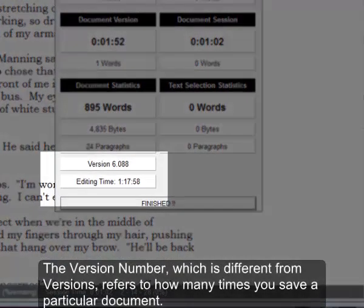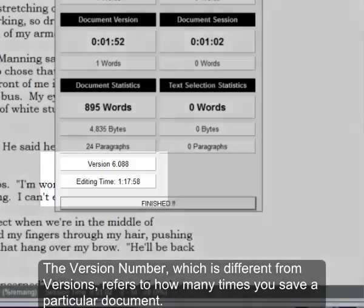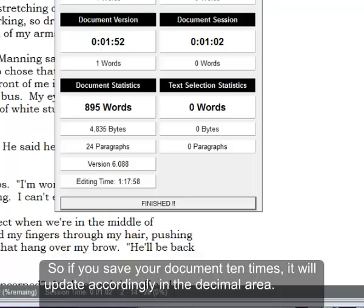The version number, which is different from versions, refers to how many times you save in a particular document. So if you save your document ten times, it will update accordingly in the decimal area.